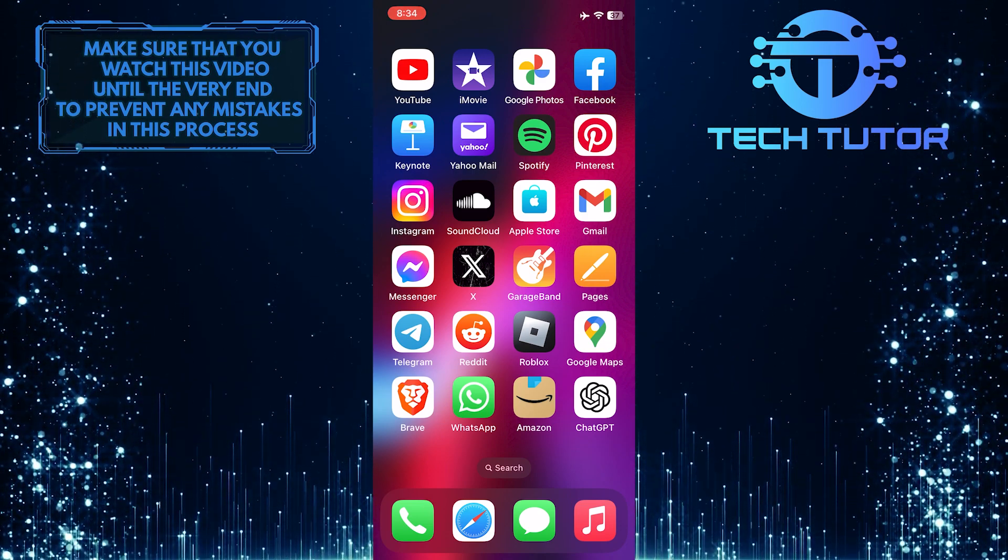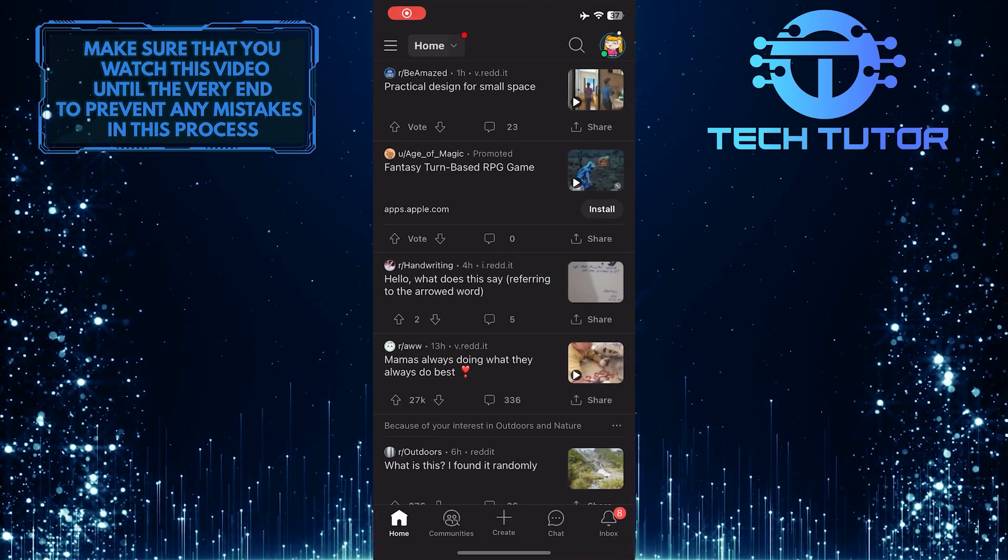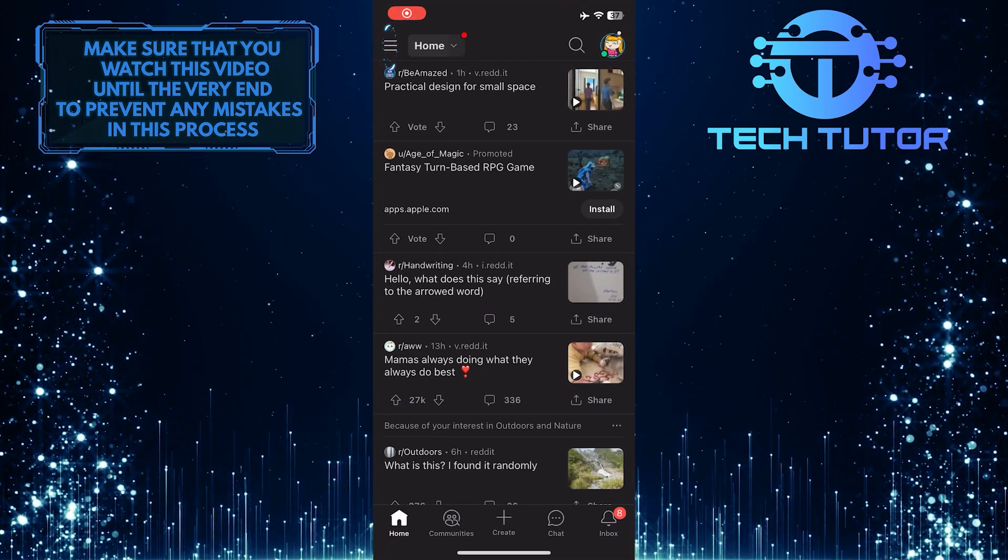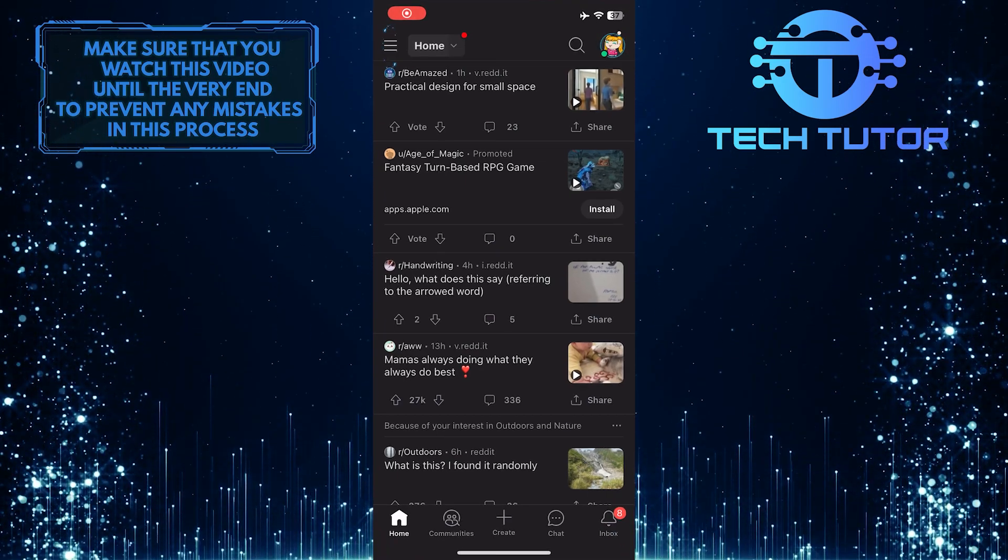To get started, open up the Reddit app and then tap on these three lines at the top left corner of the screen.